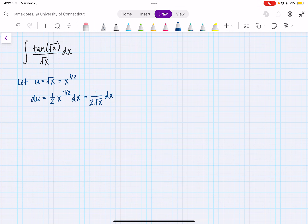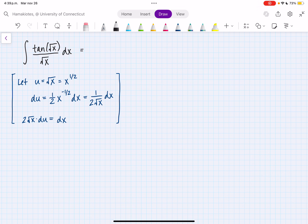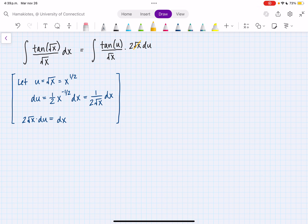Now we can isolate dx on one side by multiplying both sides by 2 root x. So we have that 2 root x times du equals dx. Now we can use this initial u-substitution to simplify our integral. So this becomes the integral of tan of the square root of x, which is u, all over the square root of x, times dx, which is 2 square root of x du. So these square root of x's cancel out, and then I have a constant 2 that can come on the outside.